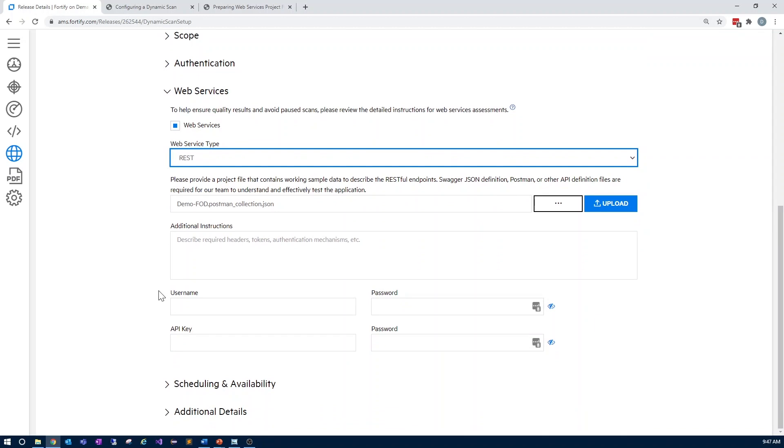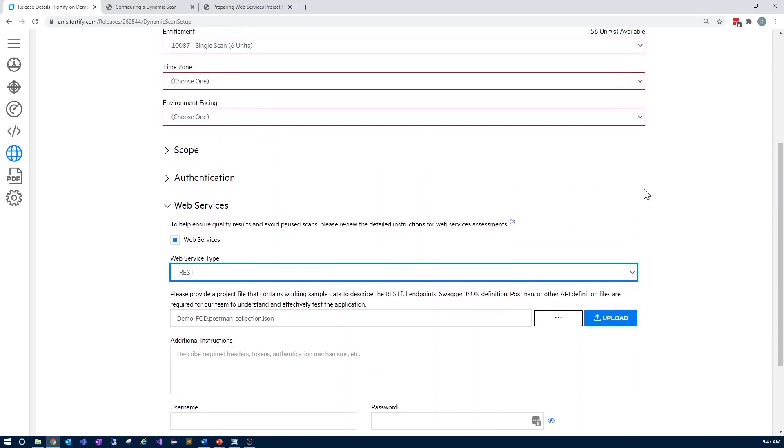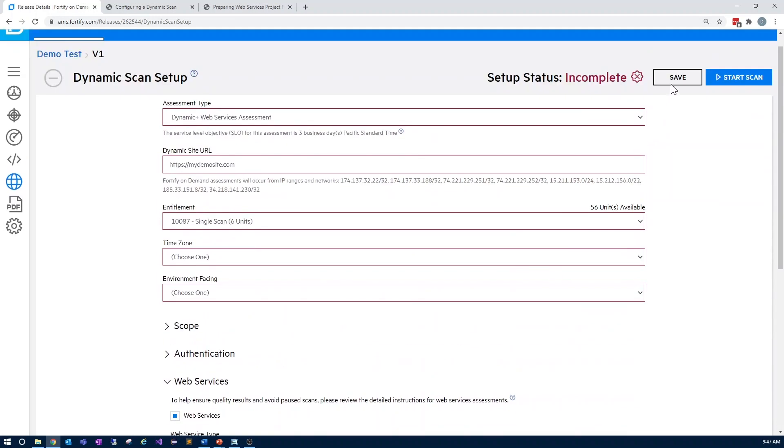Once all of those settings have been entered, complete the assessment configuration by scheduling any of the other details for the tester. Save your settings, and then start your scan.